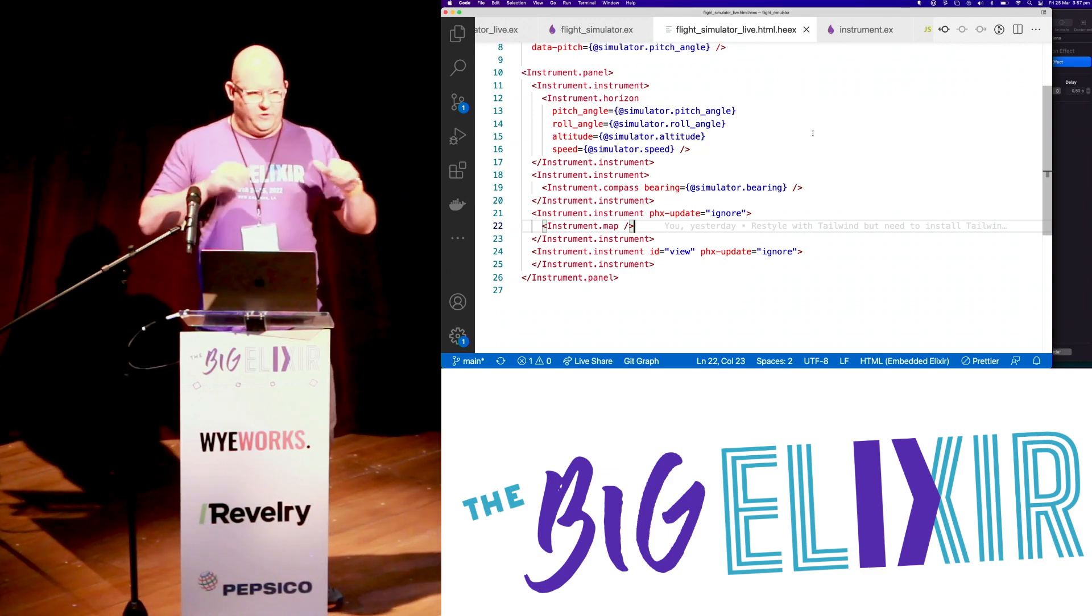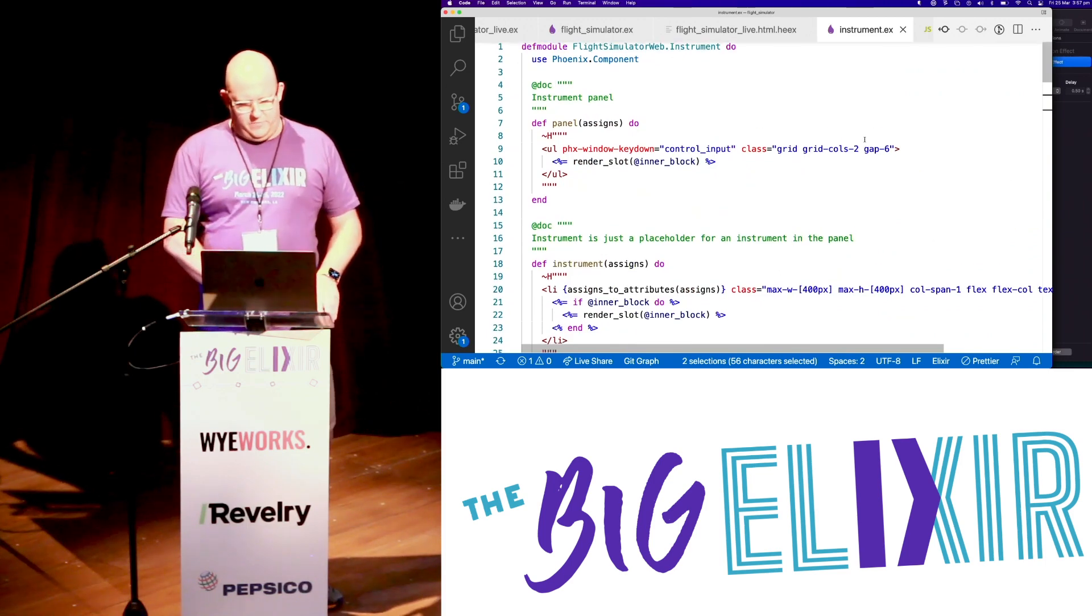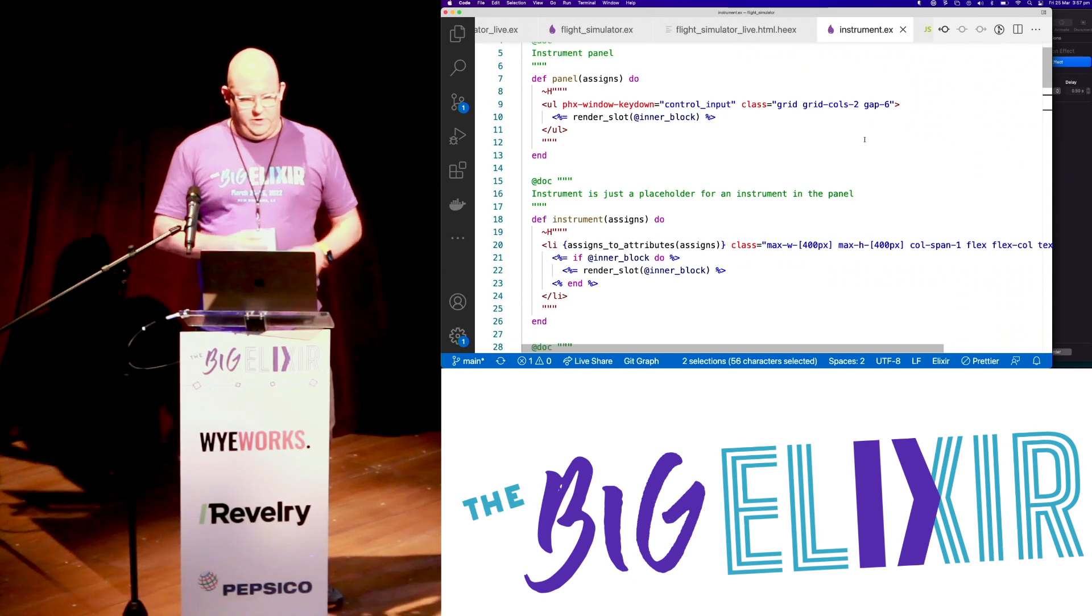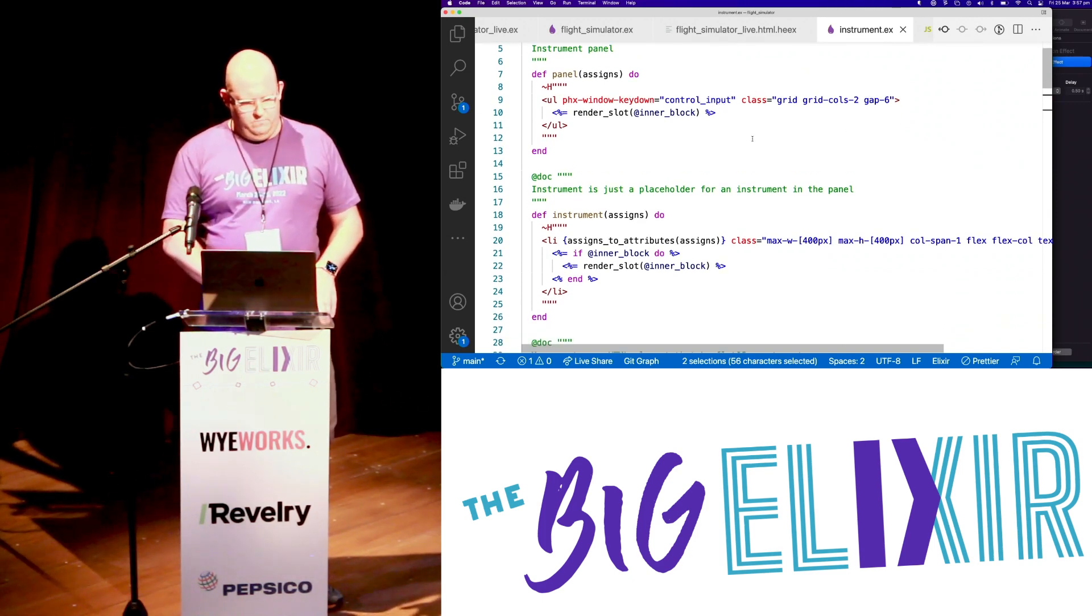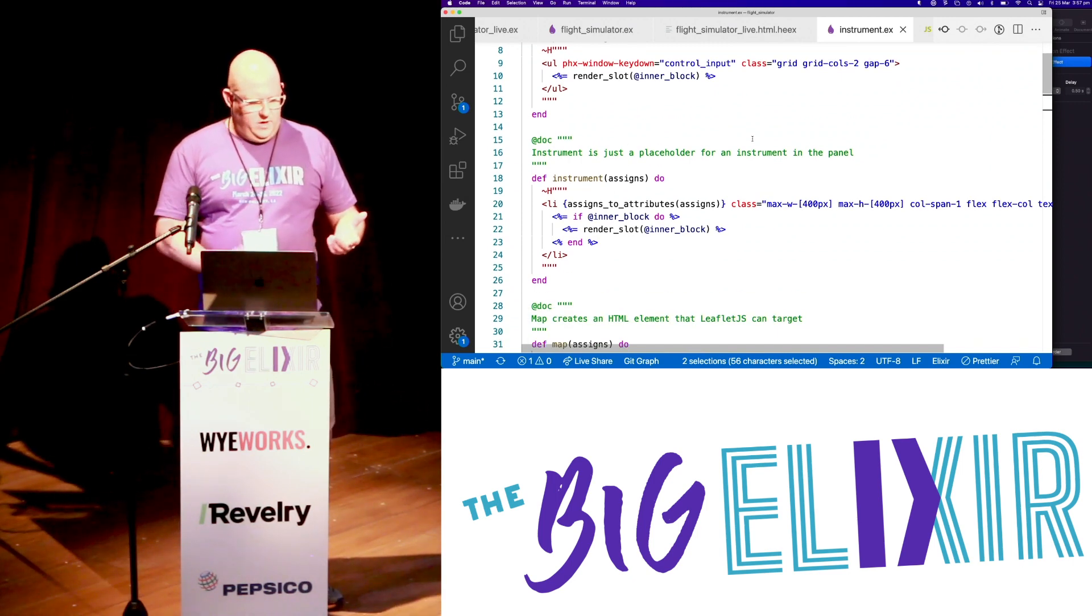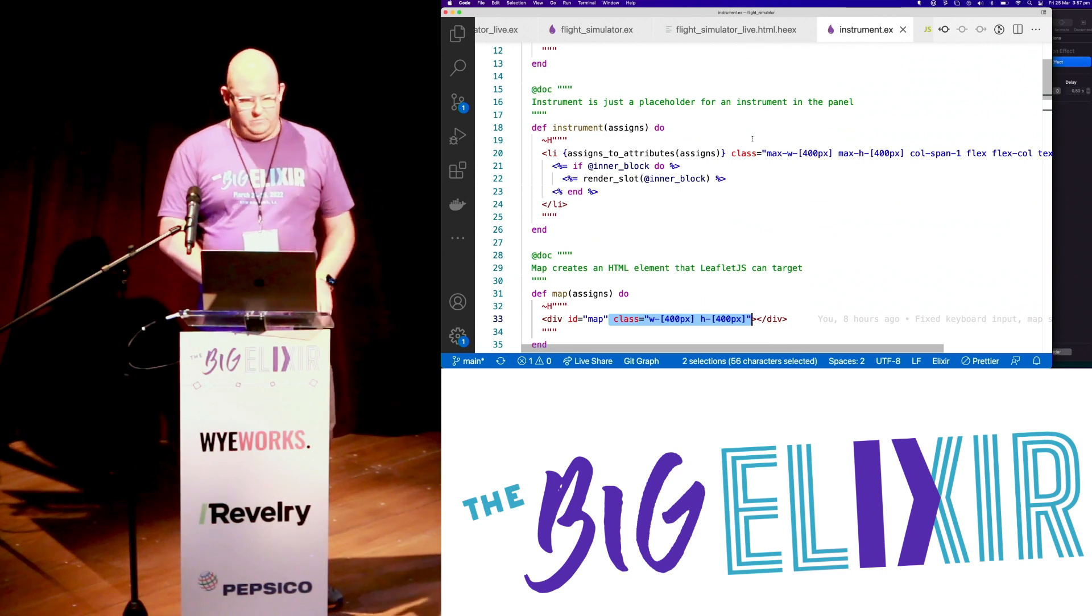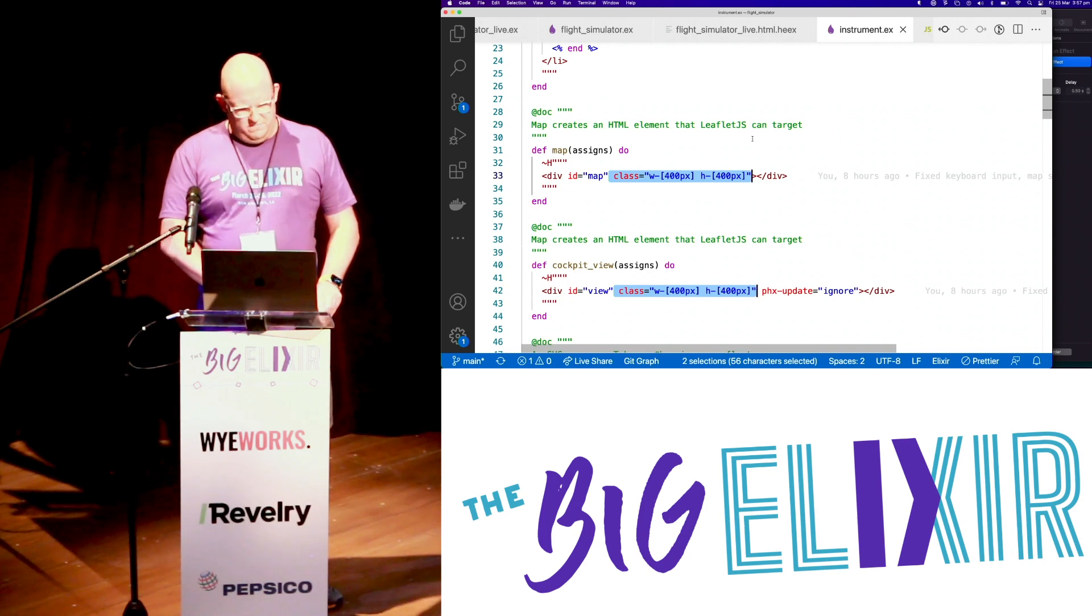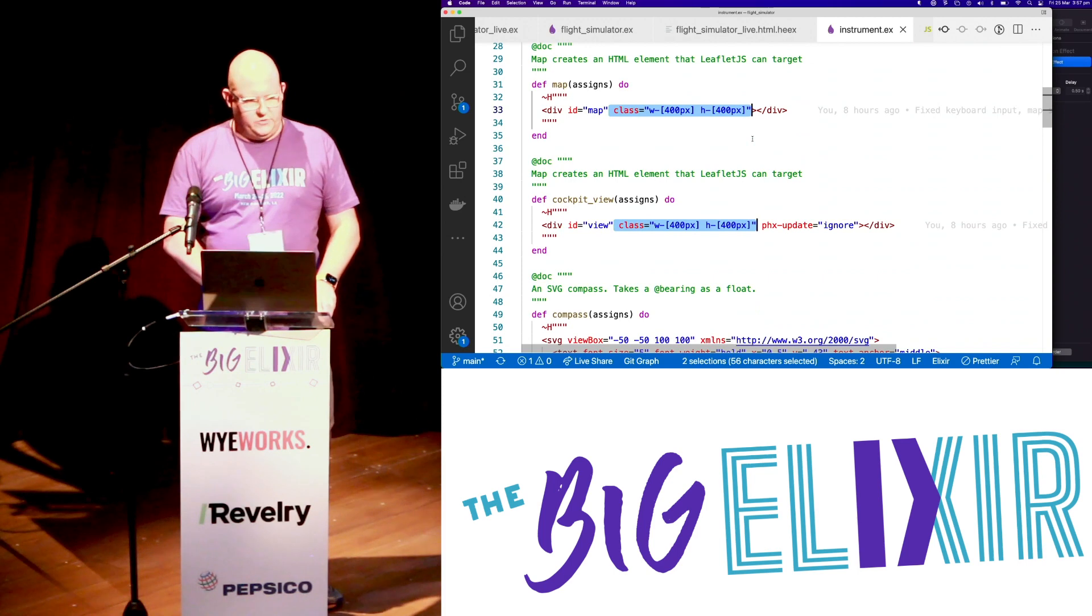Now all we've got here is some simple function components. Like I said, the artificial horizon. The compass. And the two JavaScript mapping and the things. So these are all just really simple tailwind-styled function components. Yeah, there's nothing really much to see here. We grab keyboard input. And we're rendering the children with a slot. The default slot. It's called the inner block, if you haven't seen that.